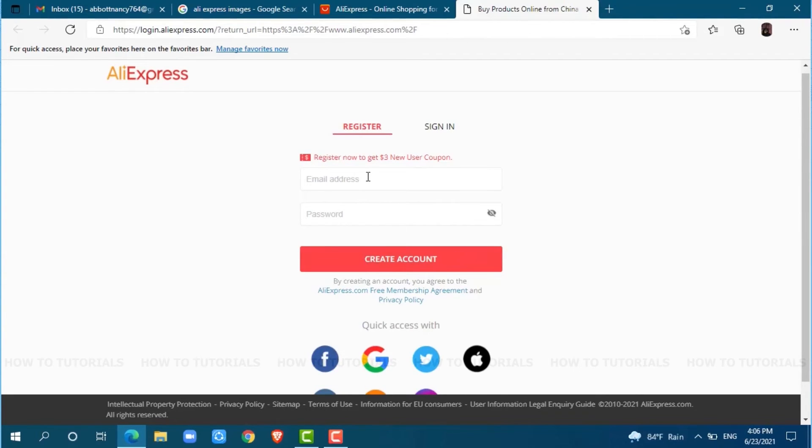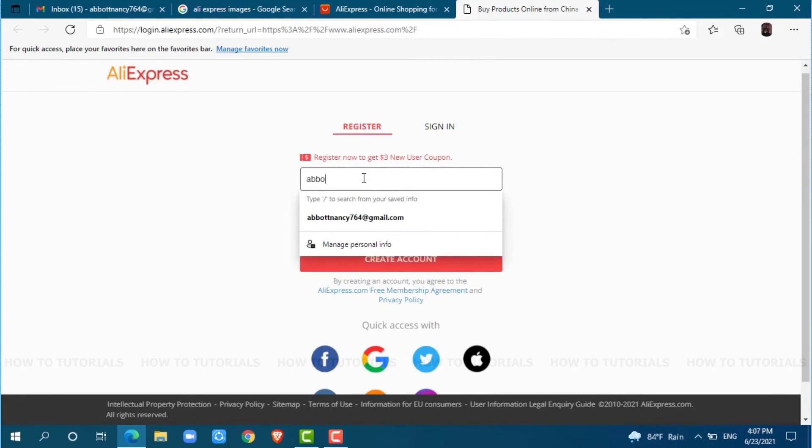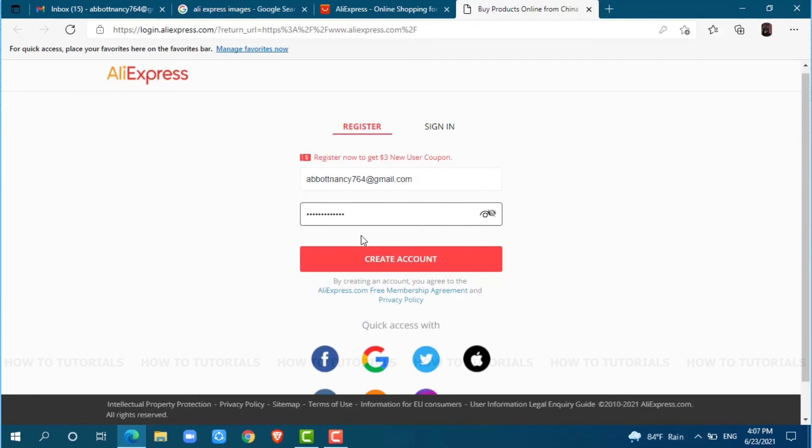So just click on the text field for email address and provide your email address. Now provide a strong password for your account. After providing both your email address and password, simply click on Create Account.